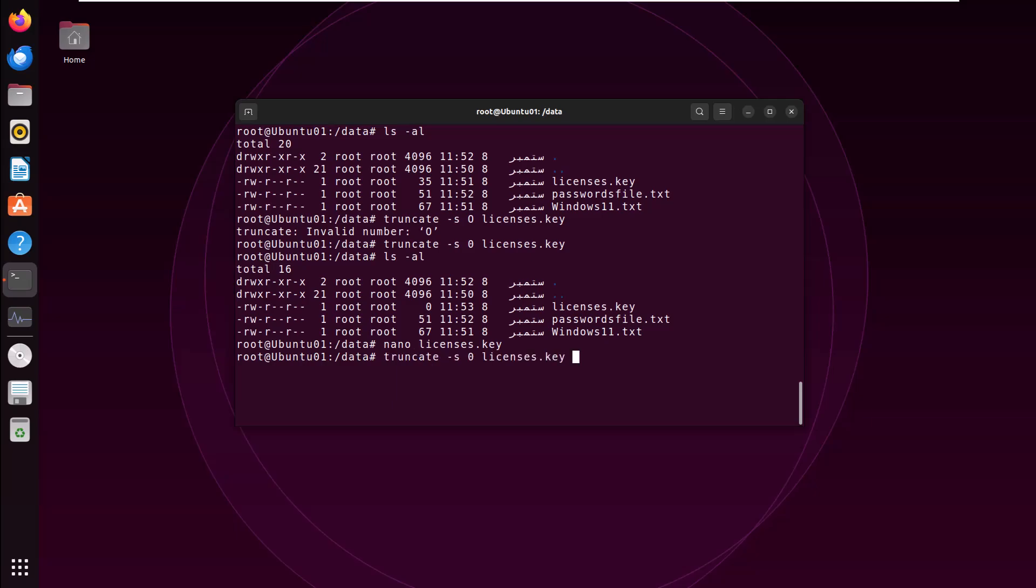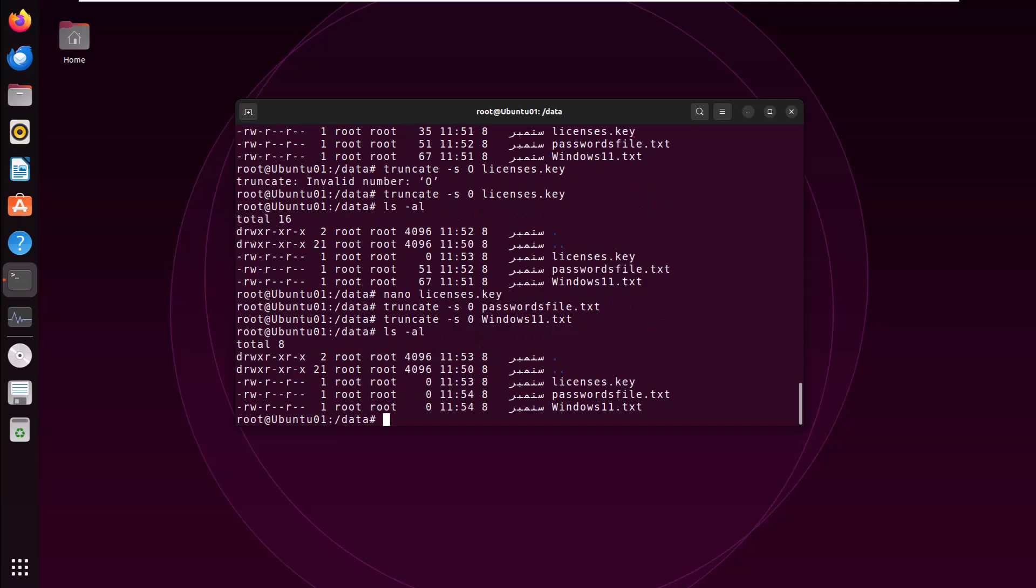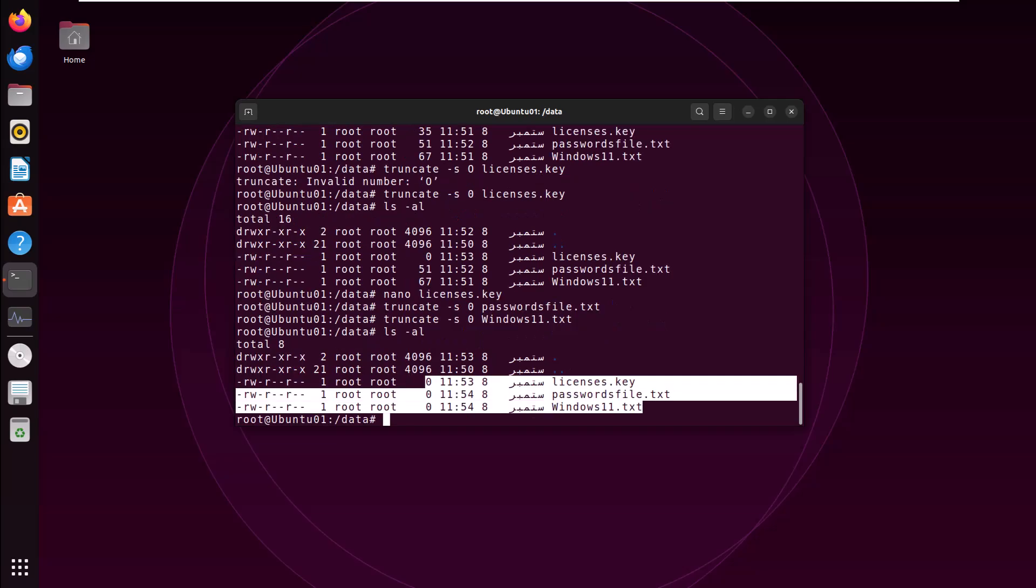Type again truncate hyphen s space zero, Passport file. Hit enter. Repeat this command with the arrow key. Type windows 11 and hit enter. Now check the file size. All set to zero. You have lost this file. The only option left with you is to recover it from your backup.